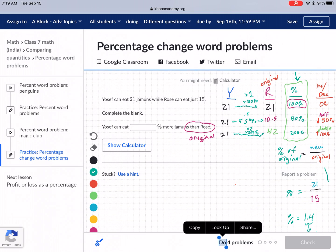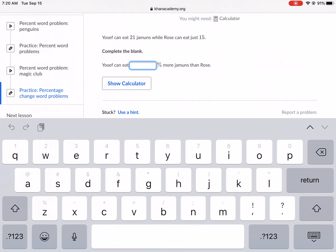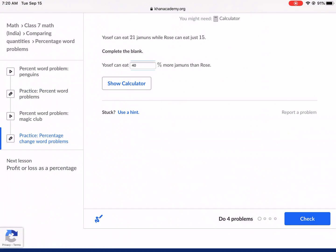In order to find the increase, if it's 140% of the original, Yosef ate 140% of Rose's. Rose ate 100% of her own, so we always subtract 100. Once we subtract 100%, we get 40%. That's a positive 40%, which means an increase. So Yosef can eat 40% more than Rose. We type in 40 and check our answer.